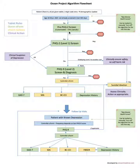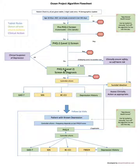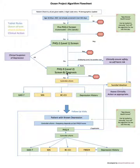The PHQ2 screen is a two-question questionnaire, standardized, that asks two questions. If the patient screens positive then there could be depression, so it prompts investigation deeper using a PHQ-9 to diagnose if there's depression or not.